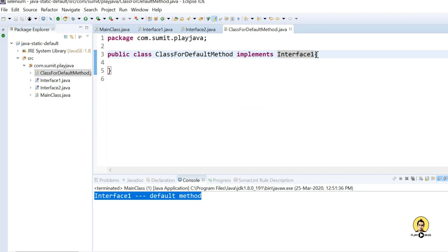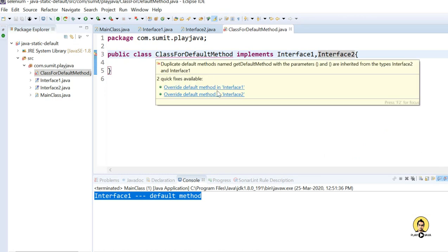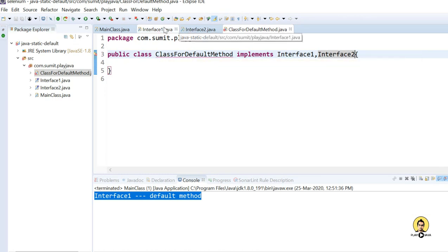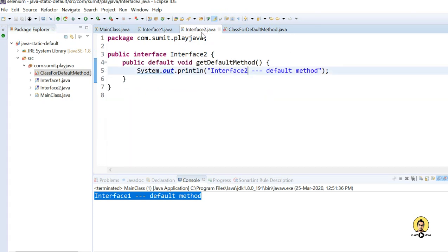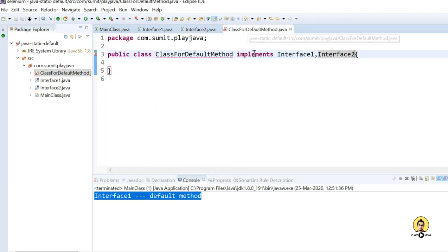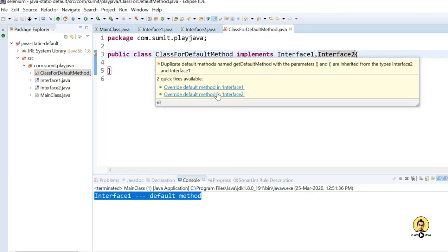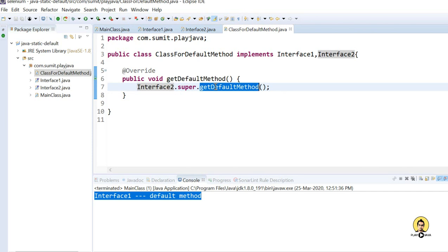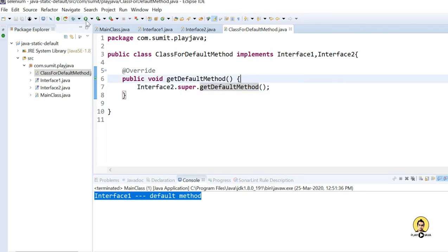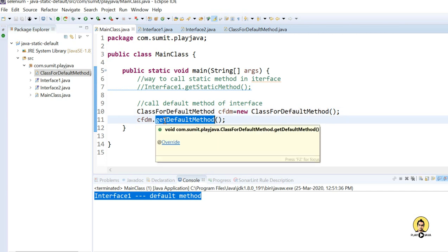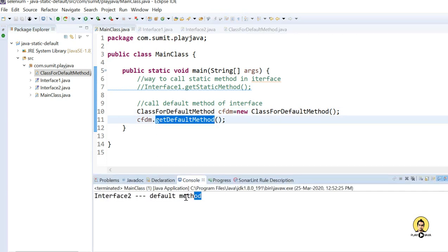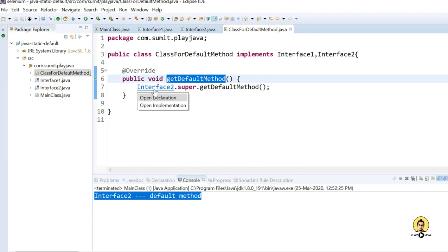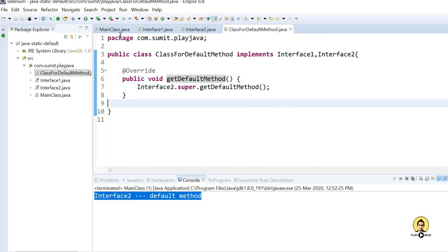But what if the class implements more than one interface with the same default method? I'll provide both Interface1 and Interface2 — both have the same default method — and now it's giving a compile-time error asking which interface's default method you want to access. I'll go for Interface2 this time, using the syntax to call the super method of Interface2 to get that default method. Now it is able to judge which interface's default method to use.